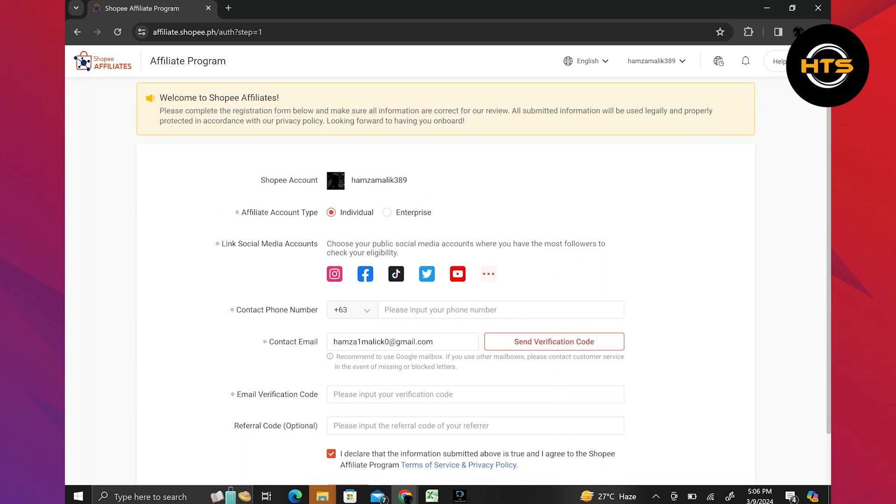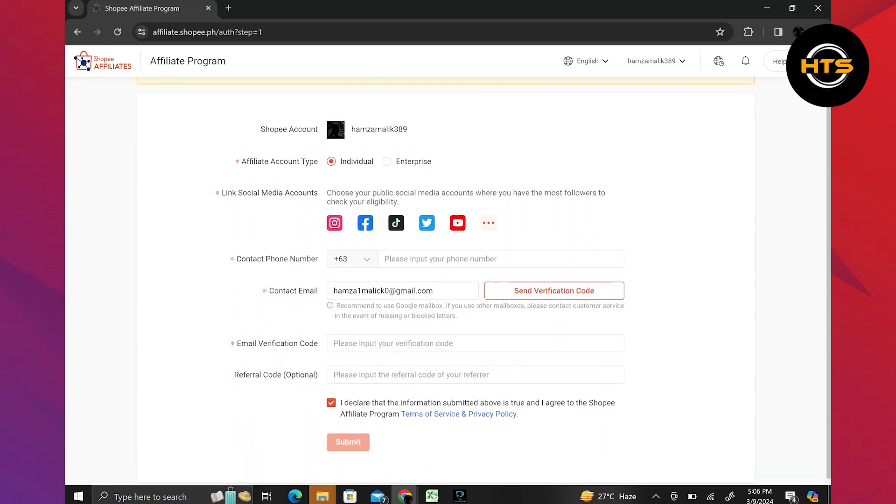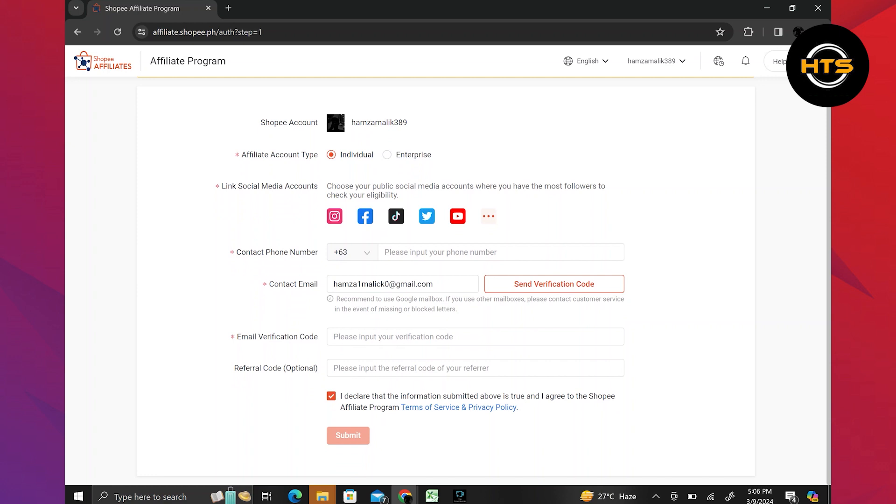After filling in the information, click on submit. Once you become an affiliate, you can promote products on various social media channels and platforms to earn a good amount of money.